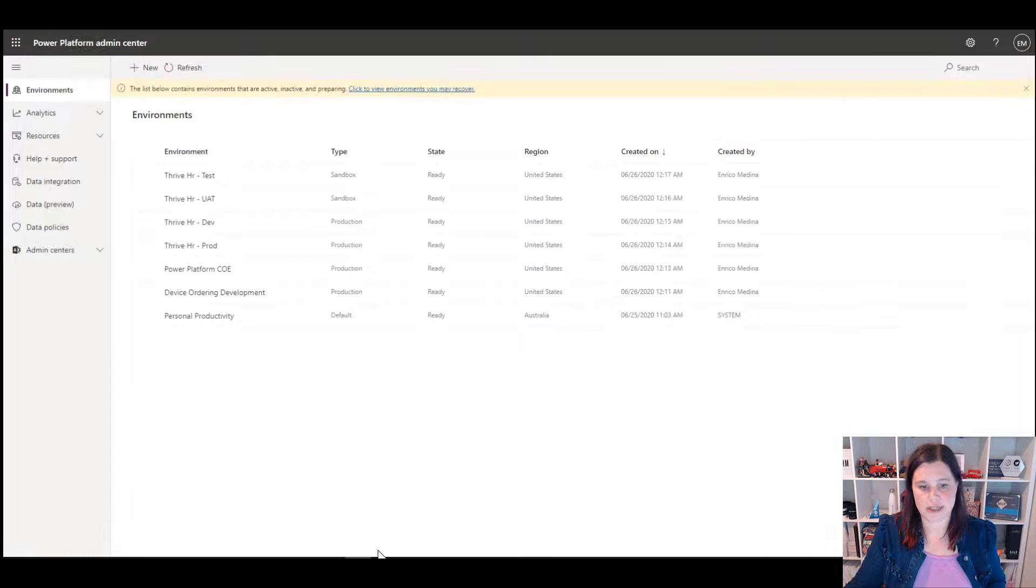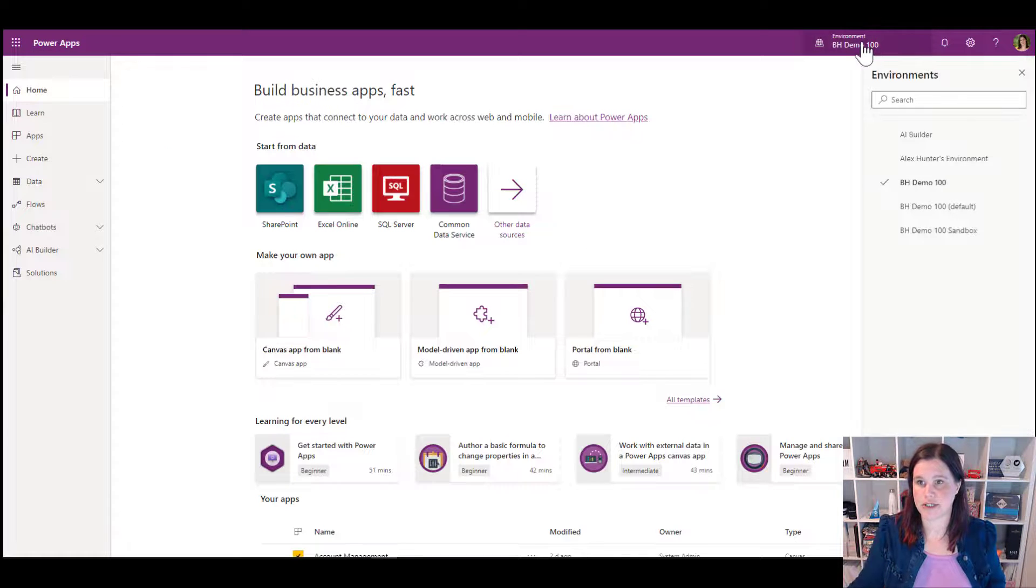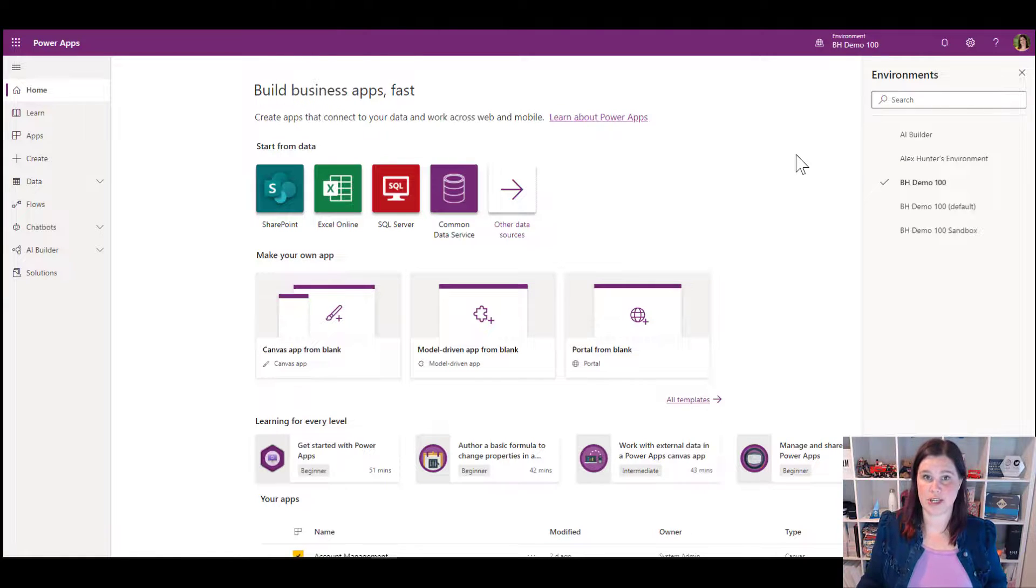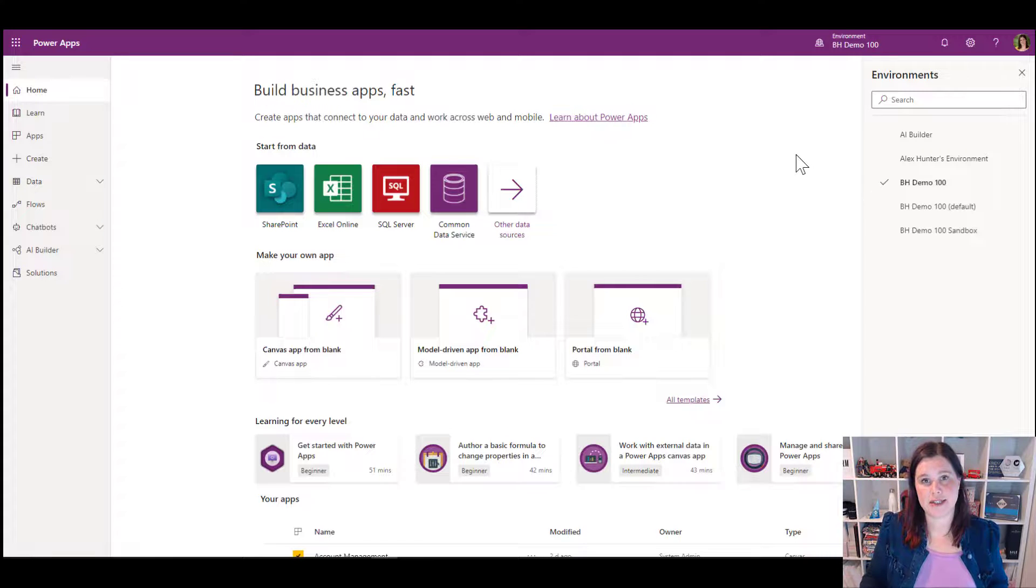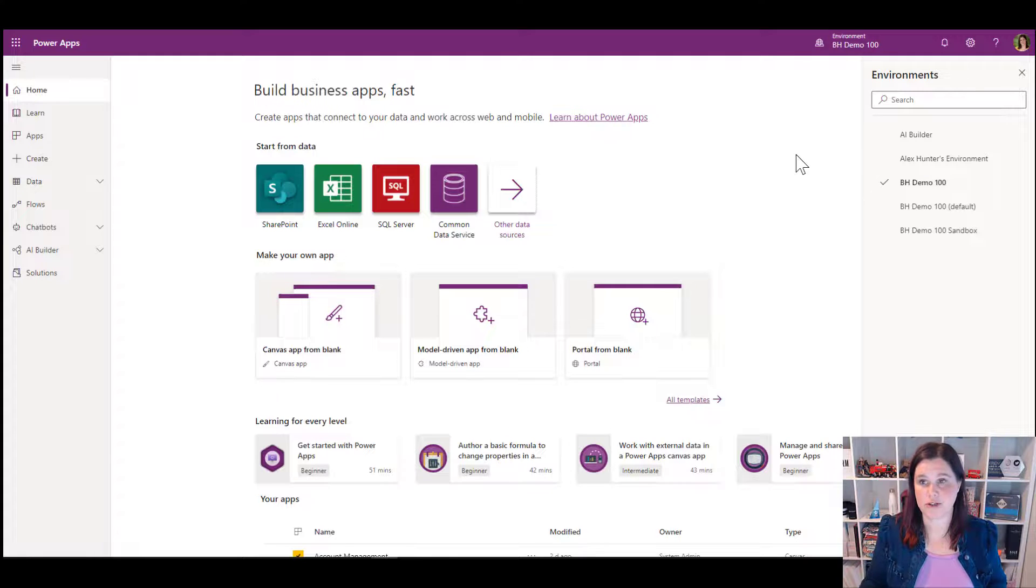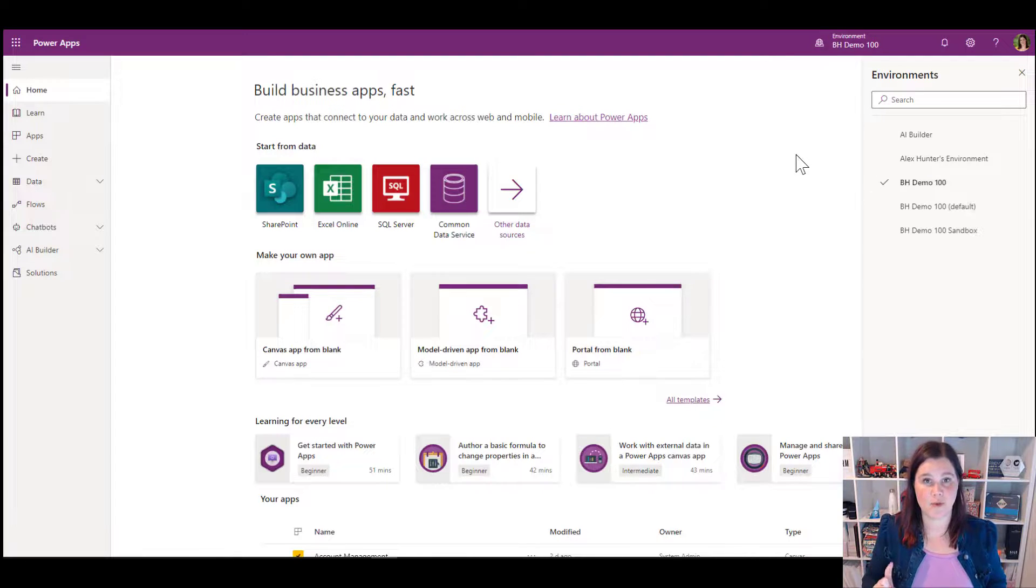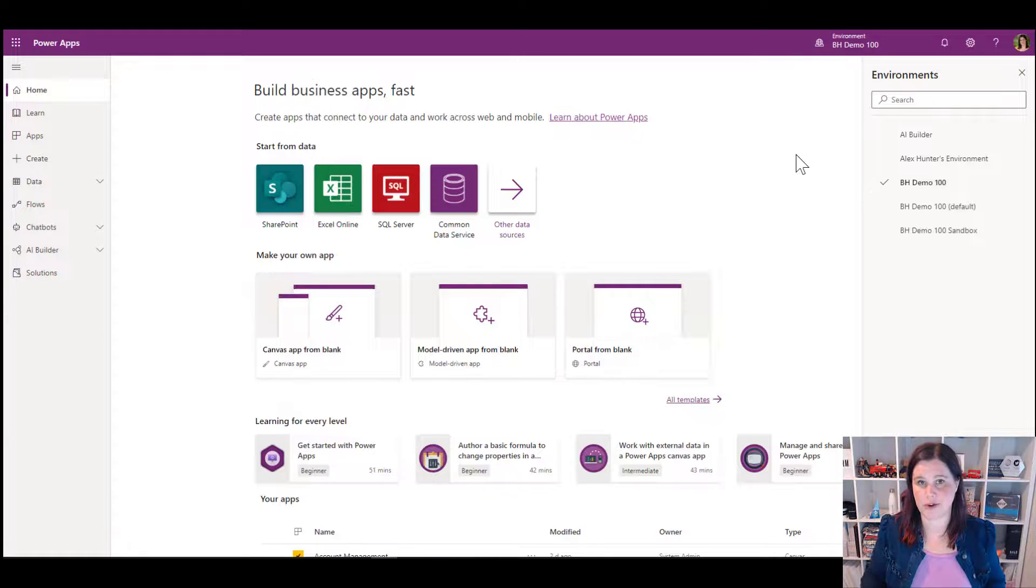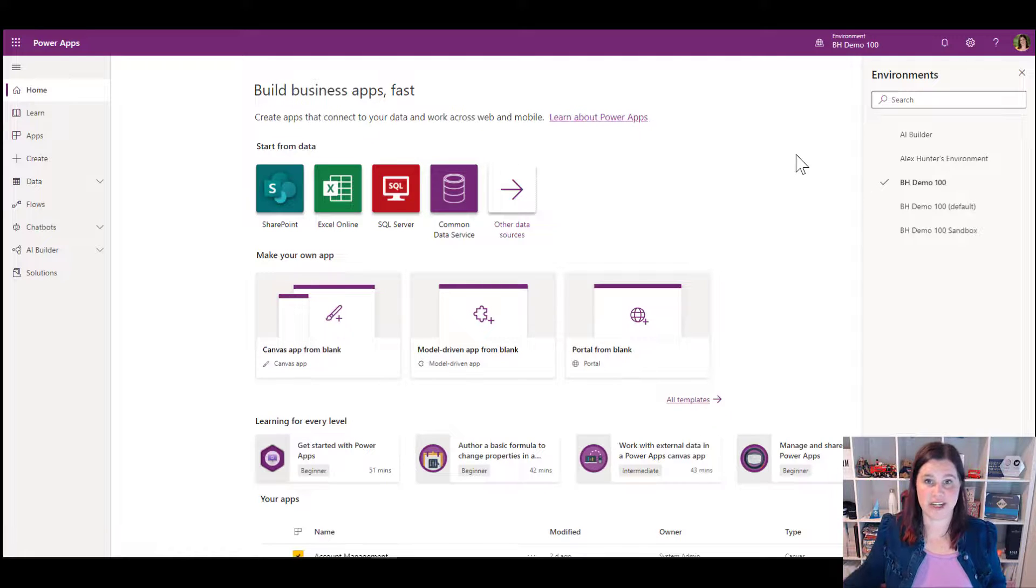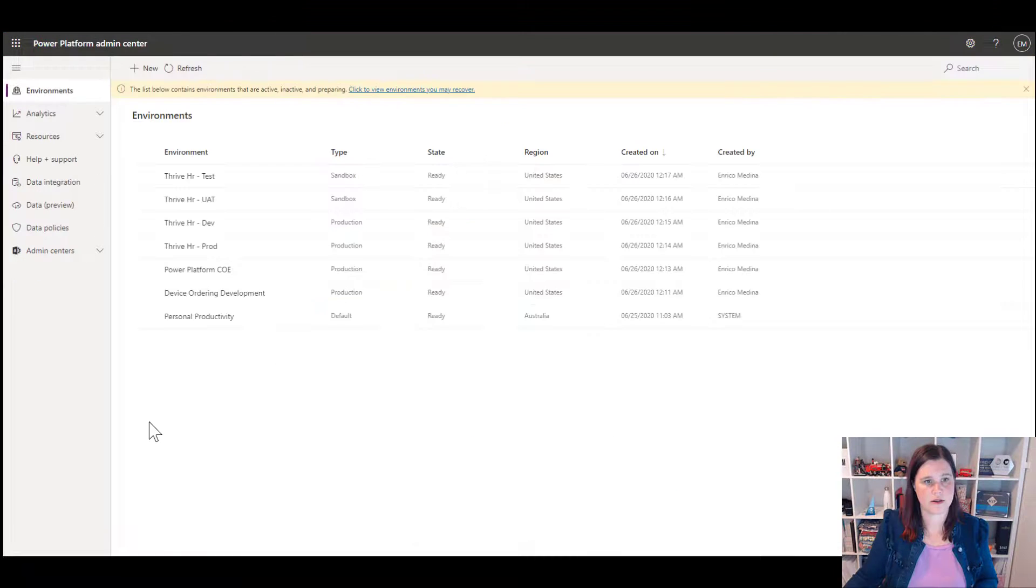We've also got a concept of a developer environment. So if I just switch across here and show you this, this one, it says Alex Hunter's environment. I've got a video here on how this works. It's also known as the community plan. And this is to enable an individual to sign up for a developer environment to learn and test and so on. It has a scope of one user is the most important thing there. So you cannot use that as a production environment or share apps with other people. But if individuals want to have that a non-expiring individual use trial, then the developer environment is certainly a very good way to go with that.